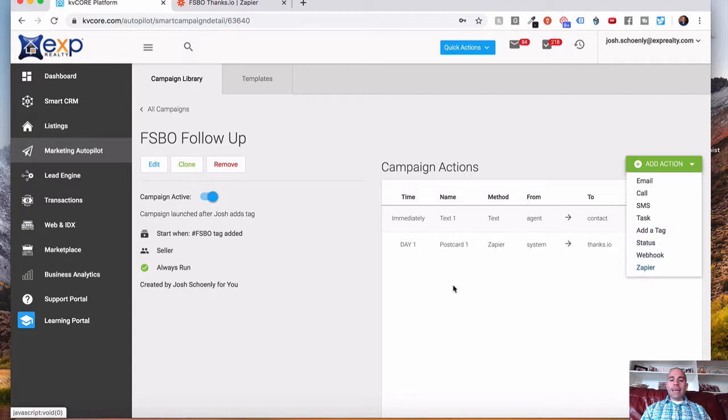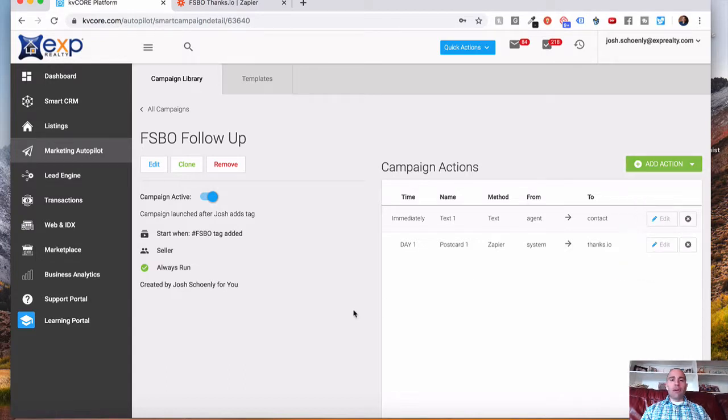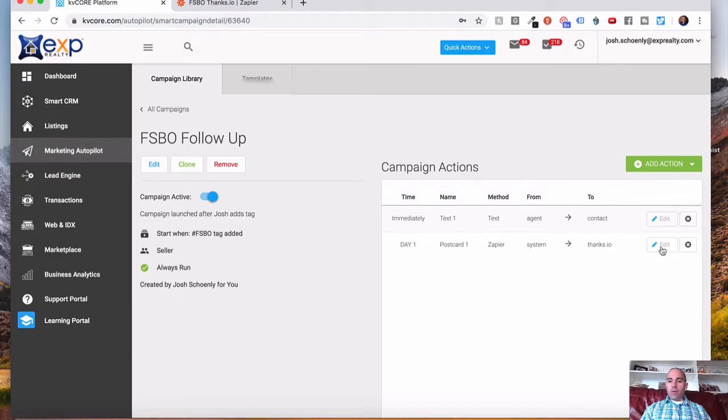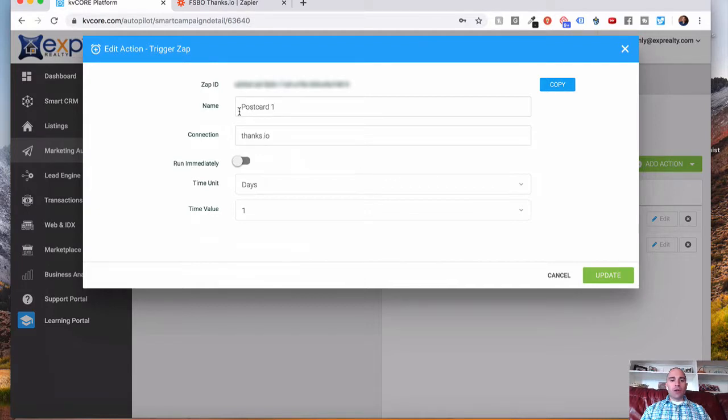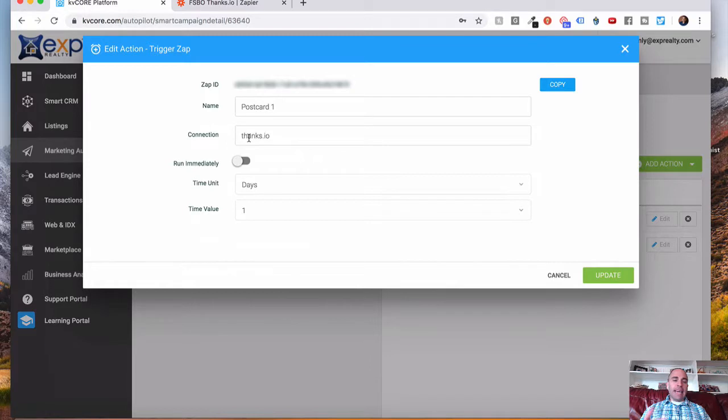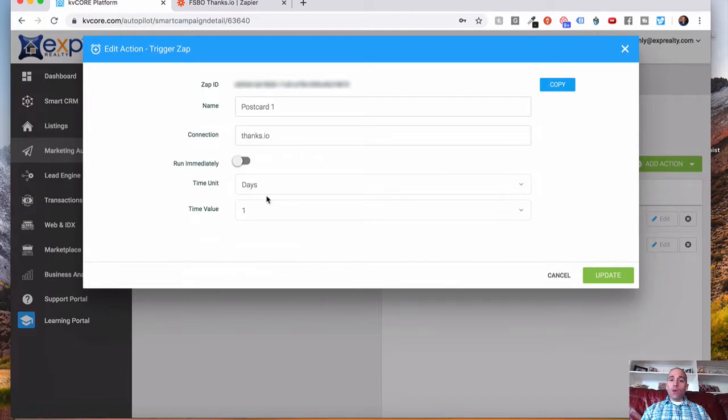What we want is the Zapier integration to be able to pass information over to thanks.io. So I did this on day one. If I click edit, you can give your – this is in-house use, so I just named it Postcard 1. And the connection, whatever it is that you're using, and this is, again, for your own reference.